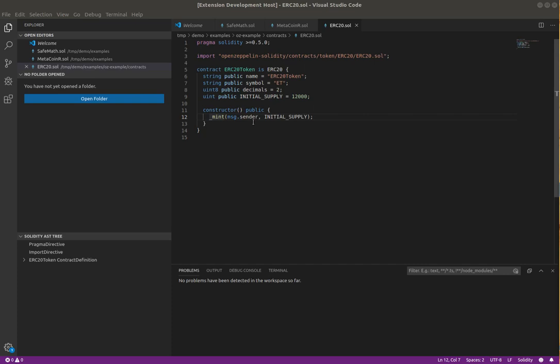Hi, Rocky again. This time I'd like to show off error recovery and more of the Solidity AST.